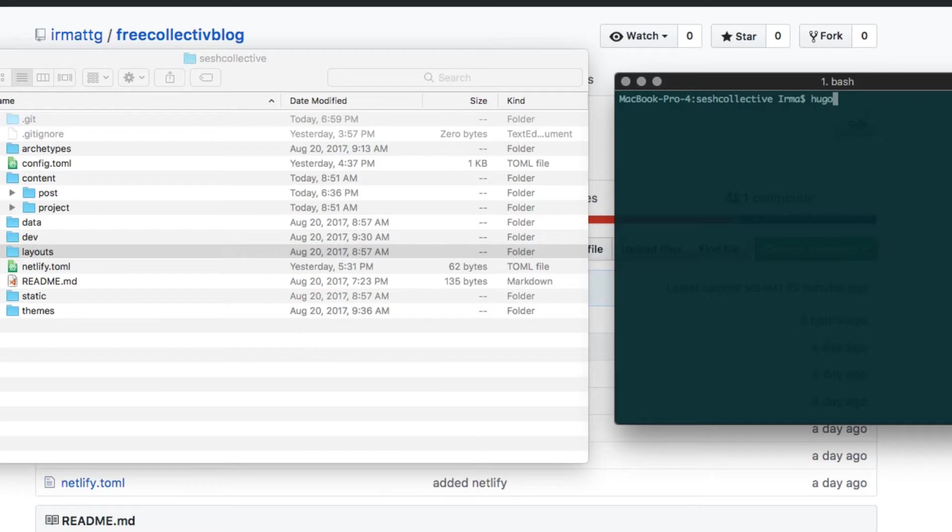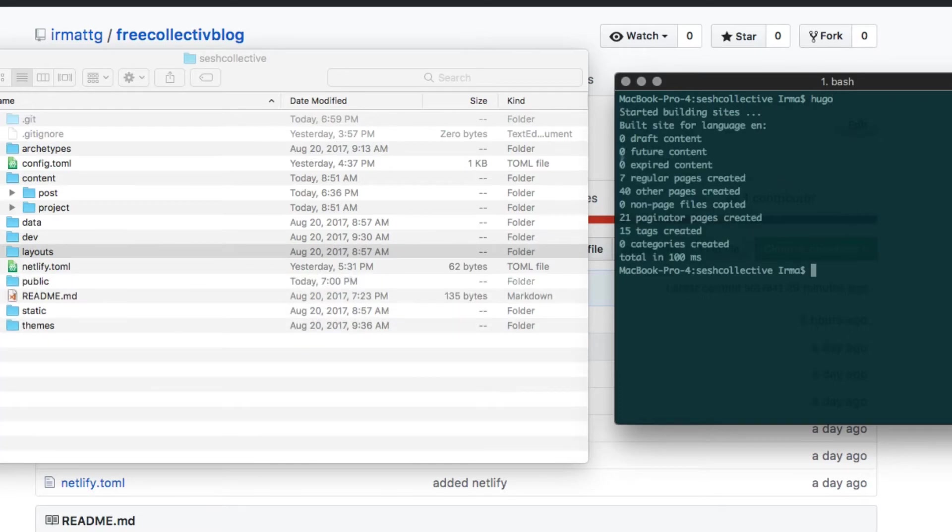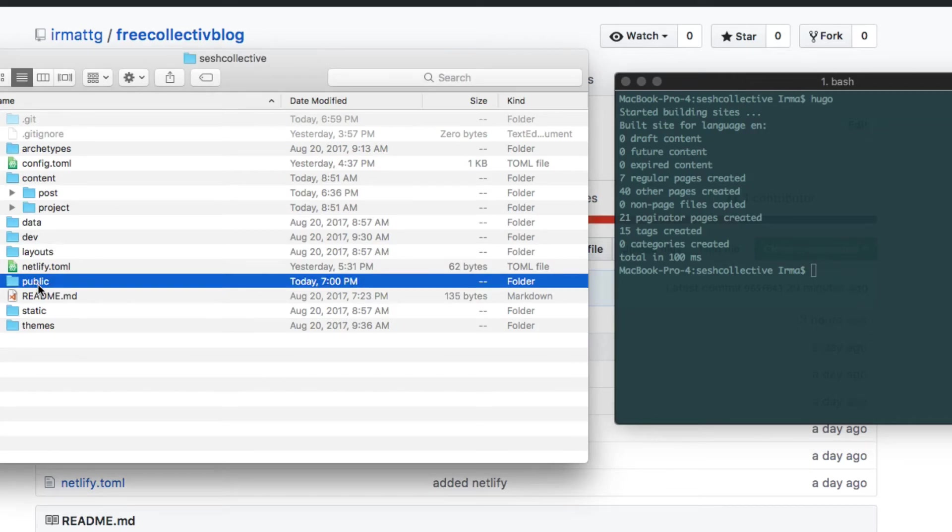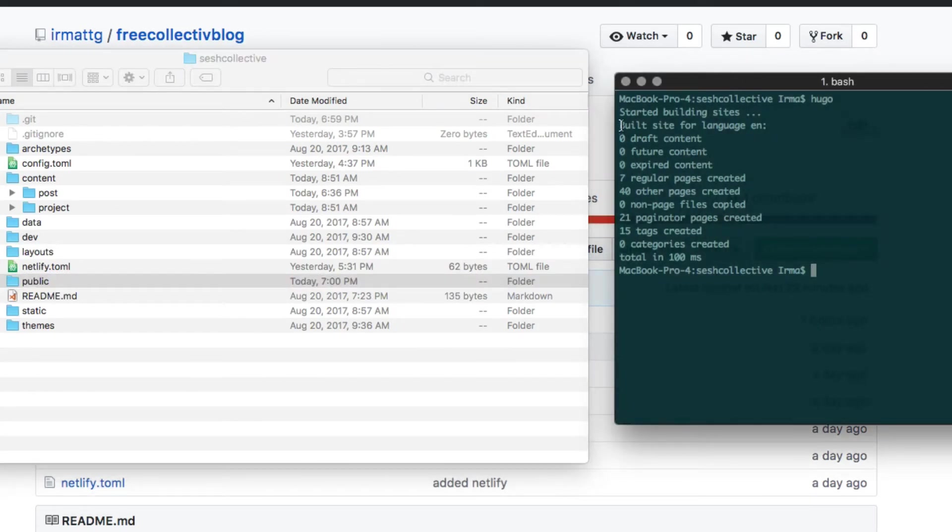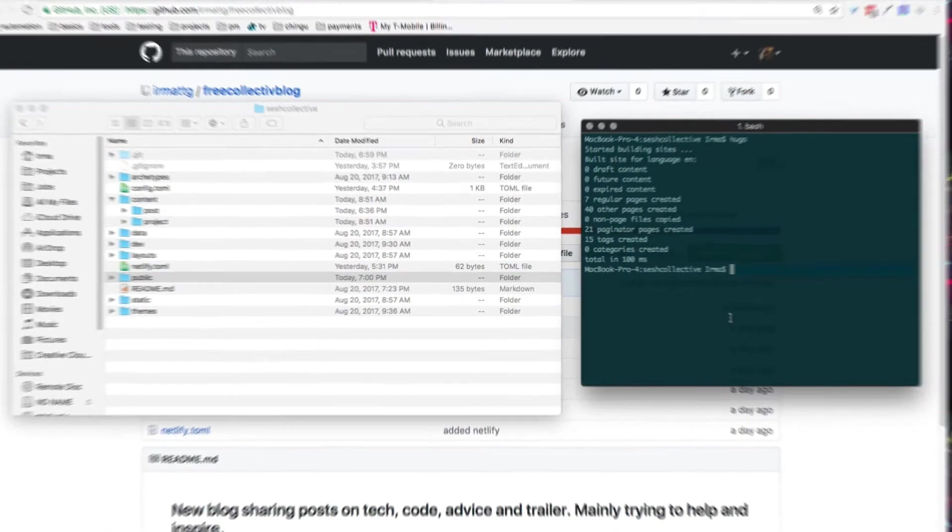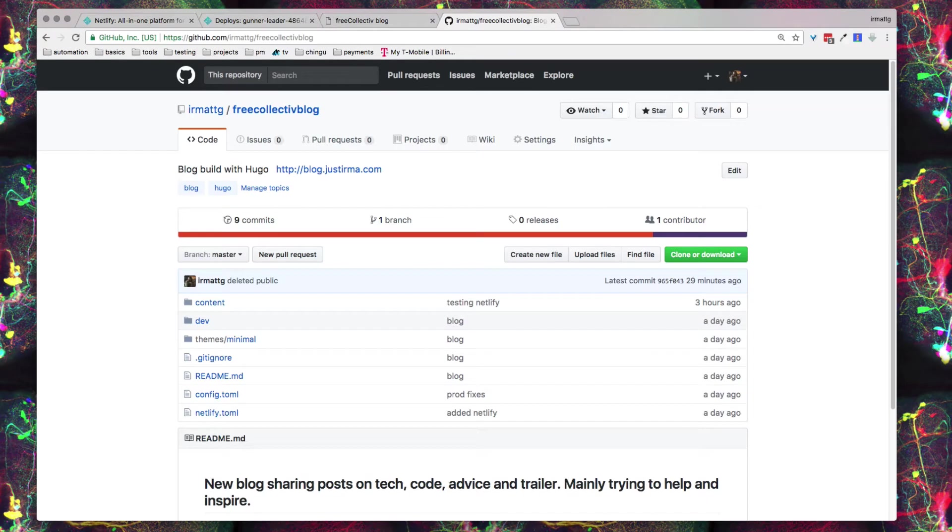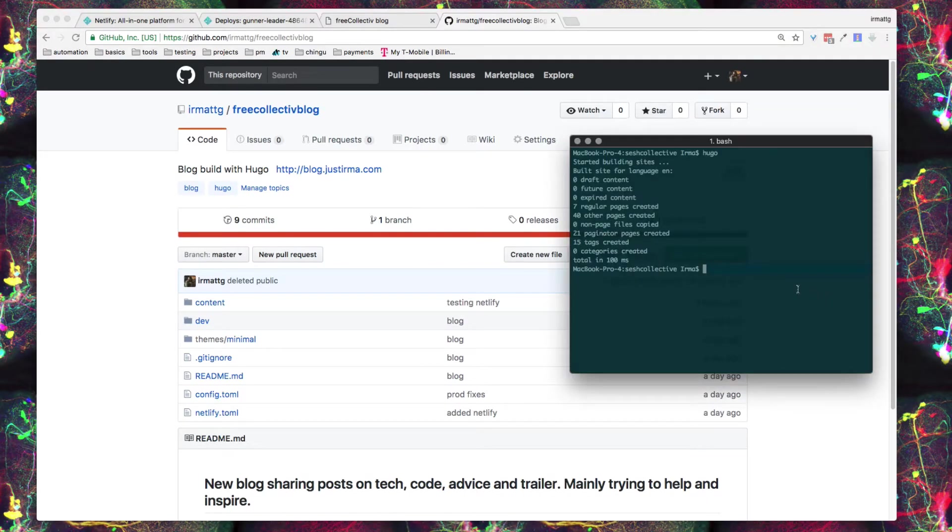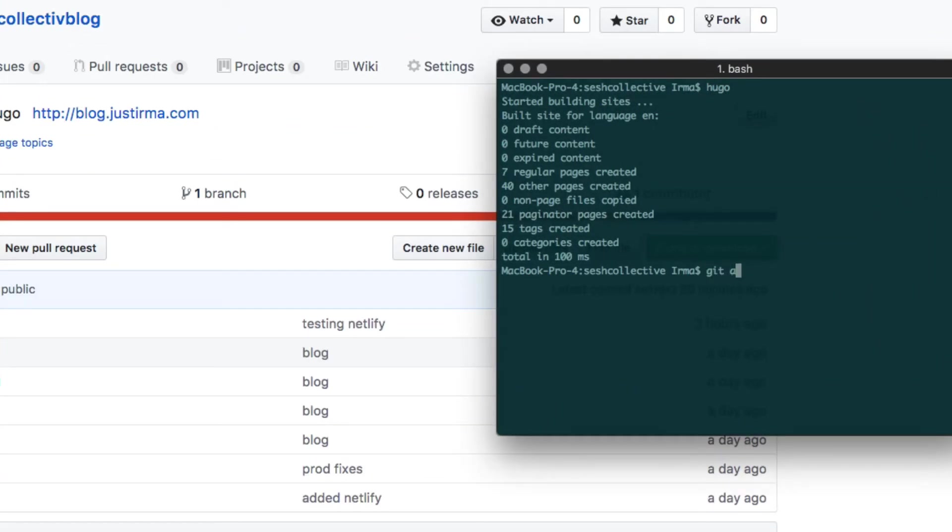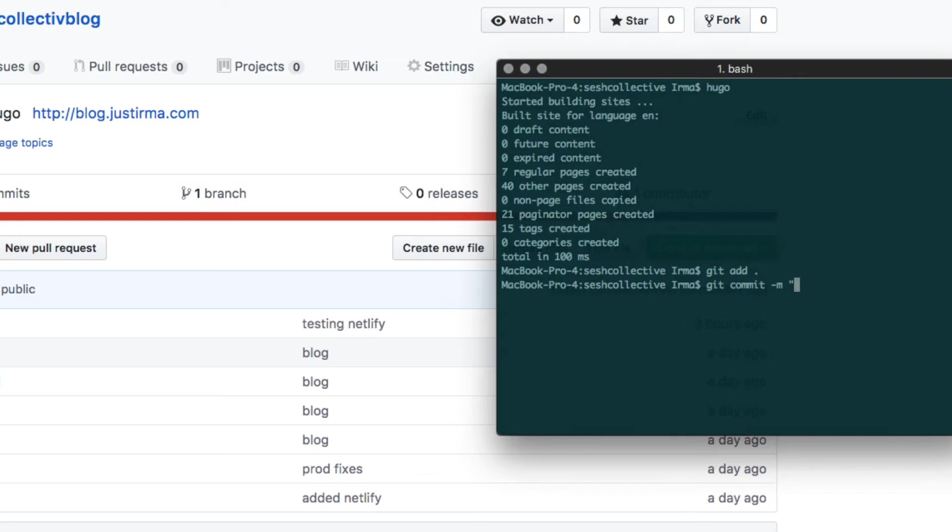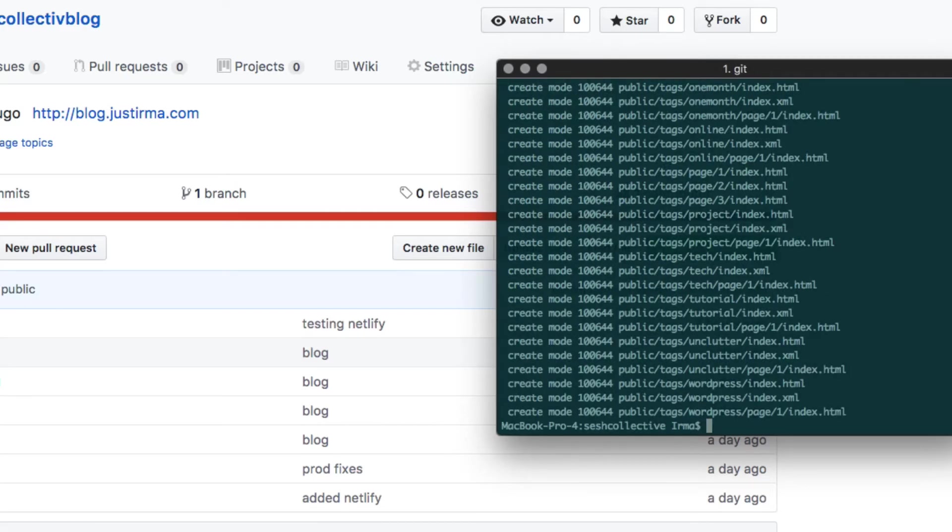I'm going to do Hugo and click enter and as you can see here, it created that public file for me and on the right-hand side, you'll see that it generated a site in 100 milliseconds. Once I'm done with that, next step is to push that up to my repo. So I can just do git add, git commit and my message. All right, so it creates everything that I need and then I can just do git push.